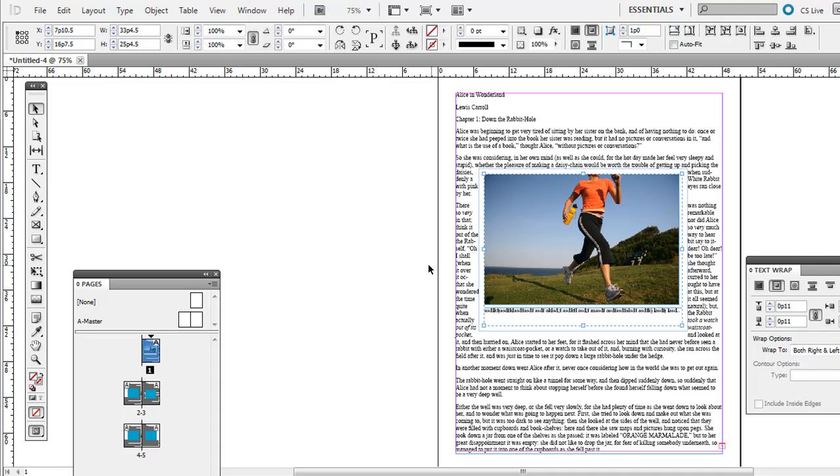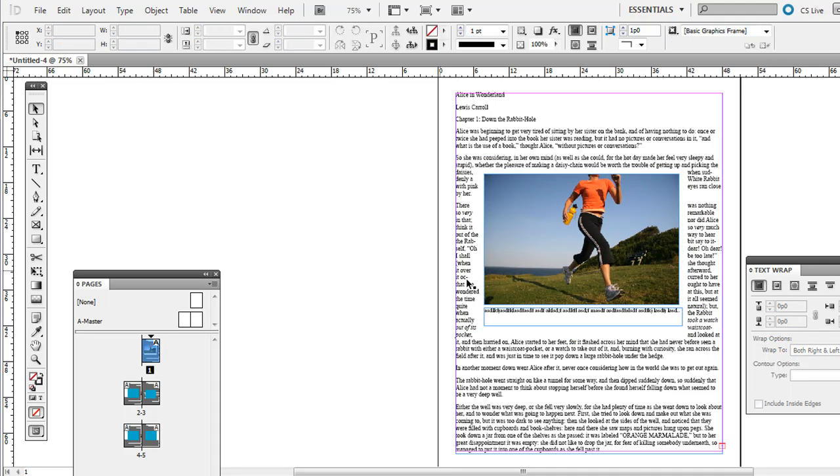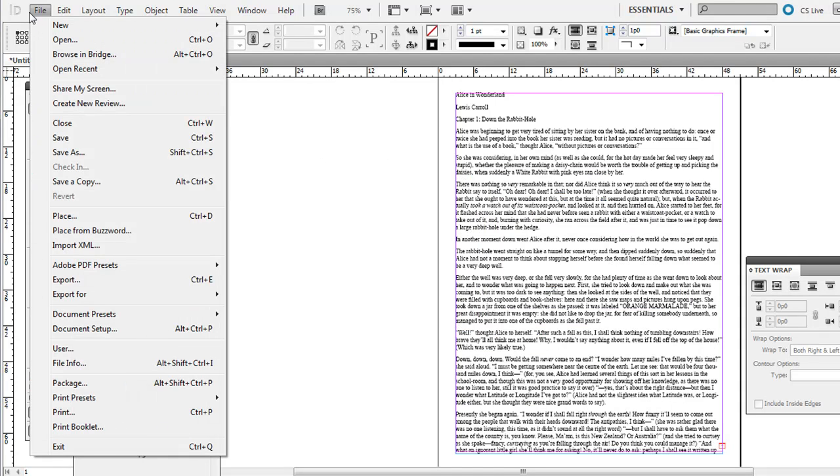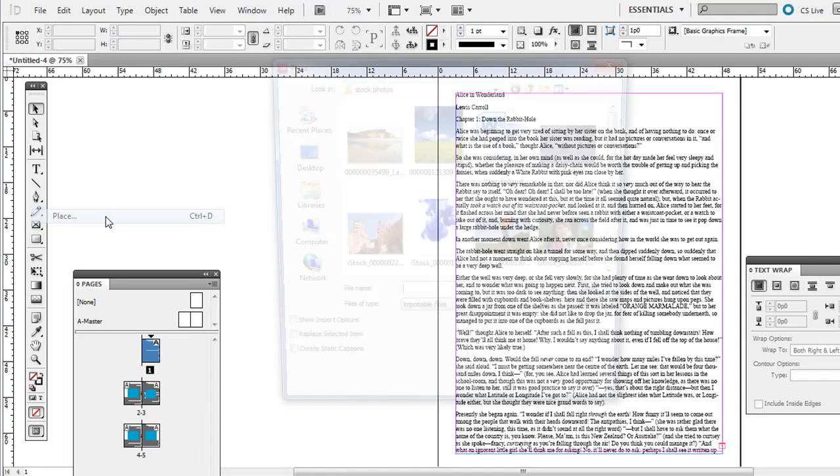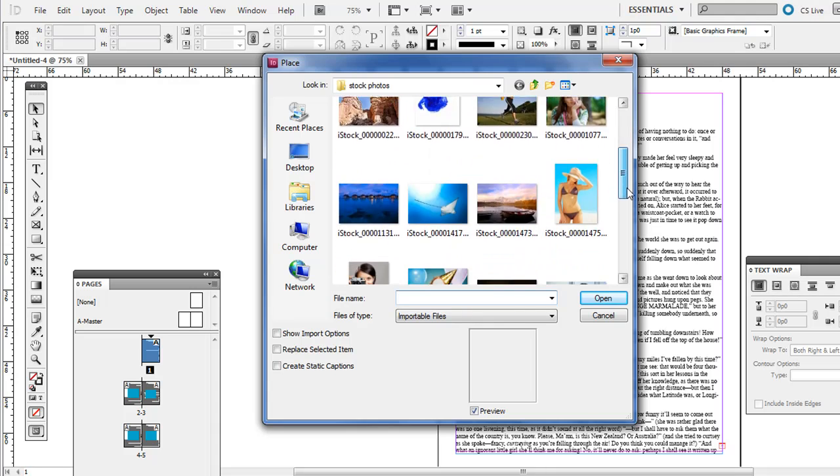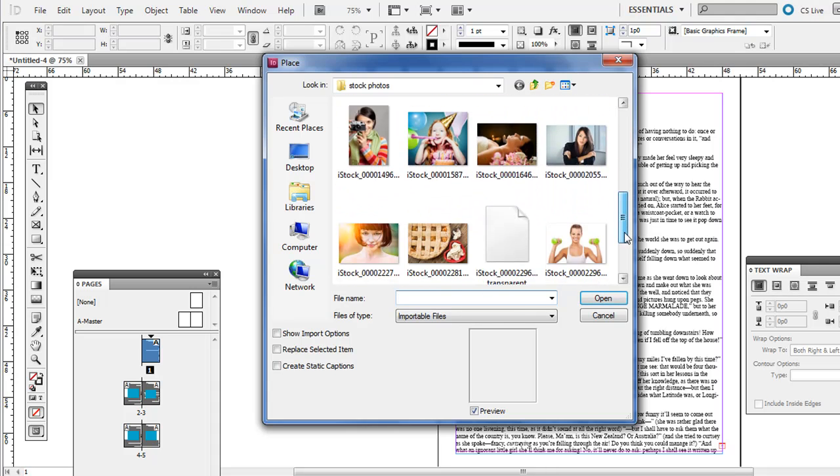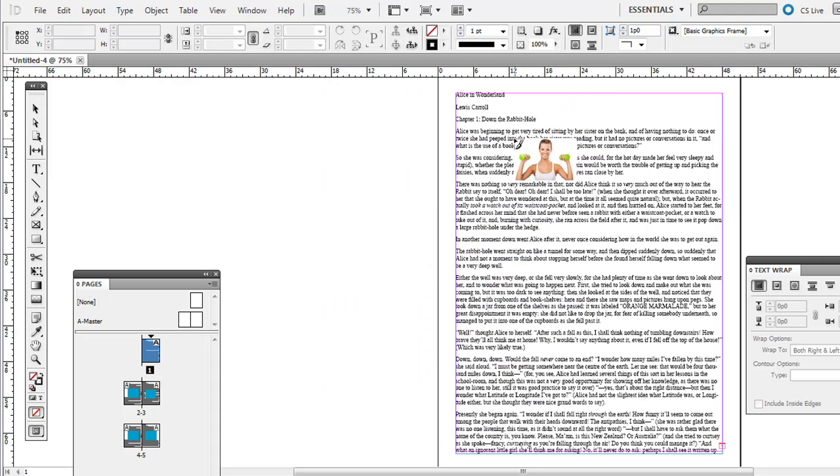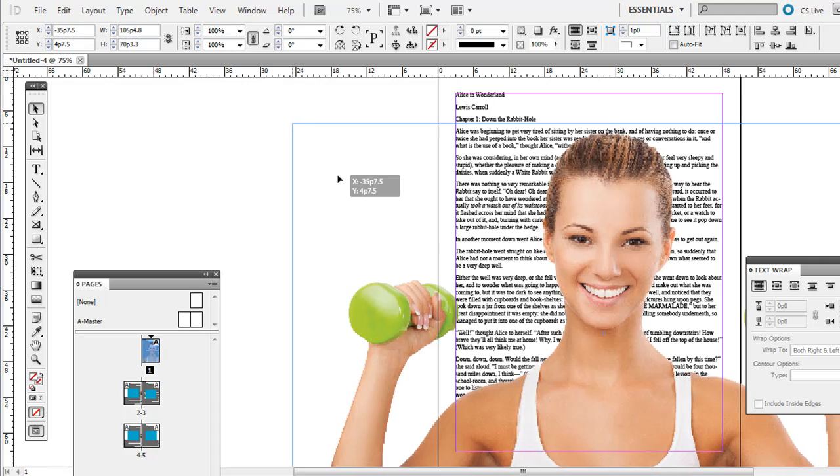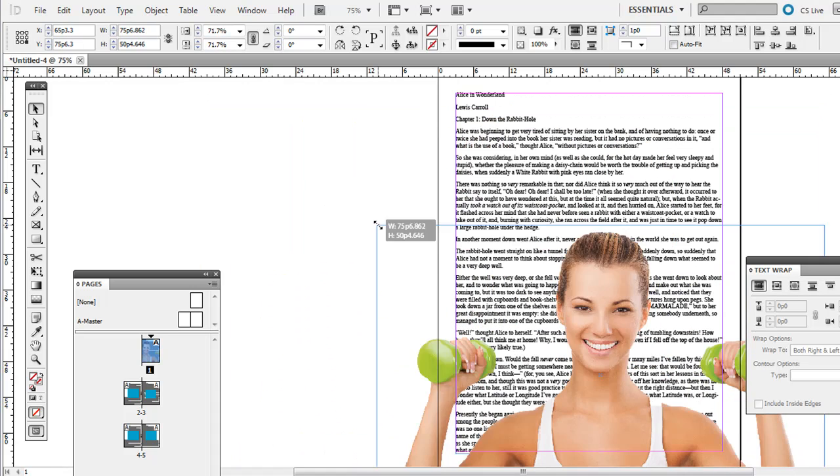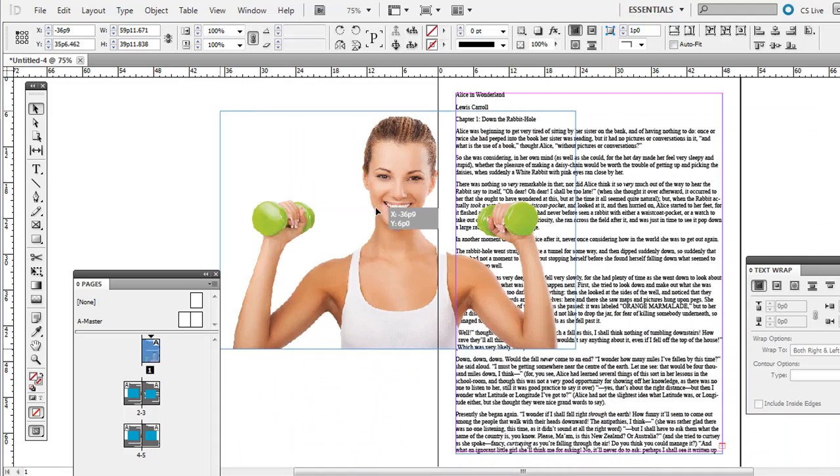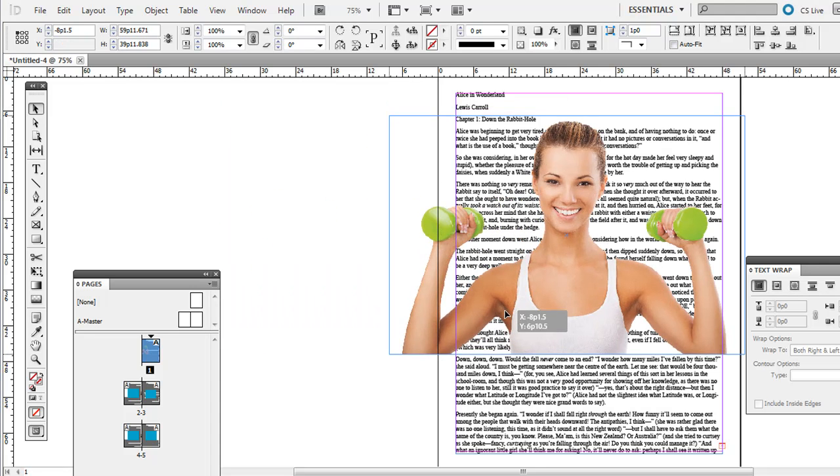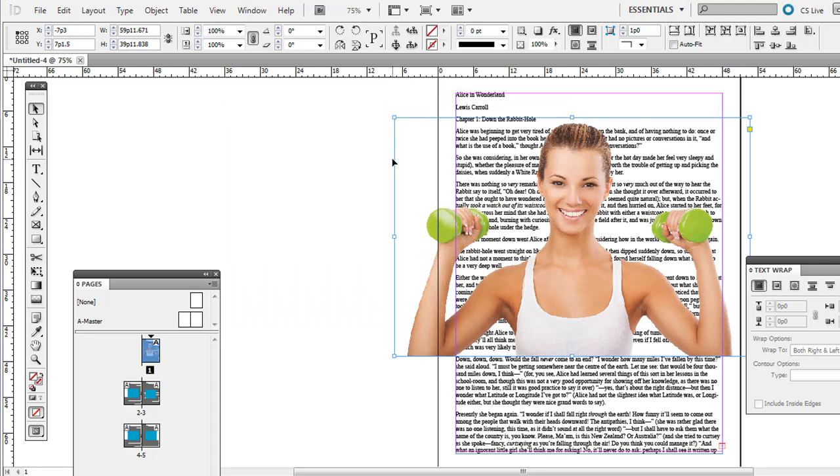Now when you're using a Photoshop file that has a transparent background, for example this one, this one just removed the simple white background, bring it in as a PSD file.